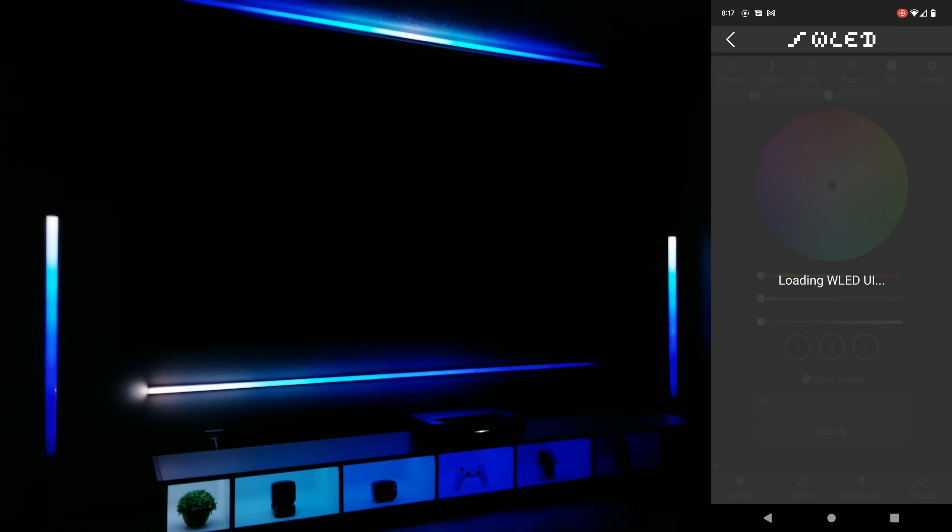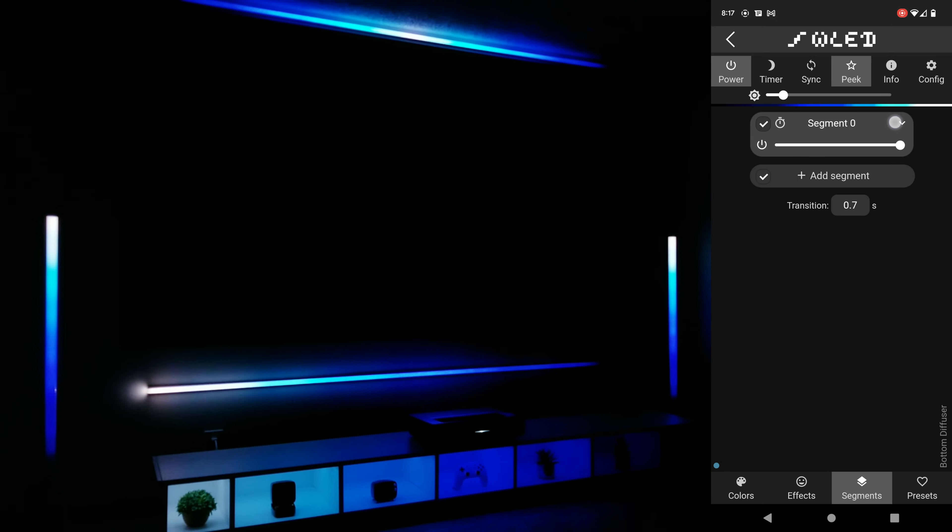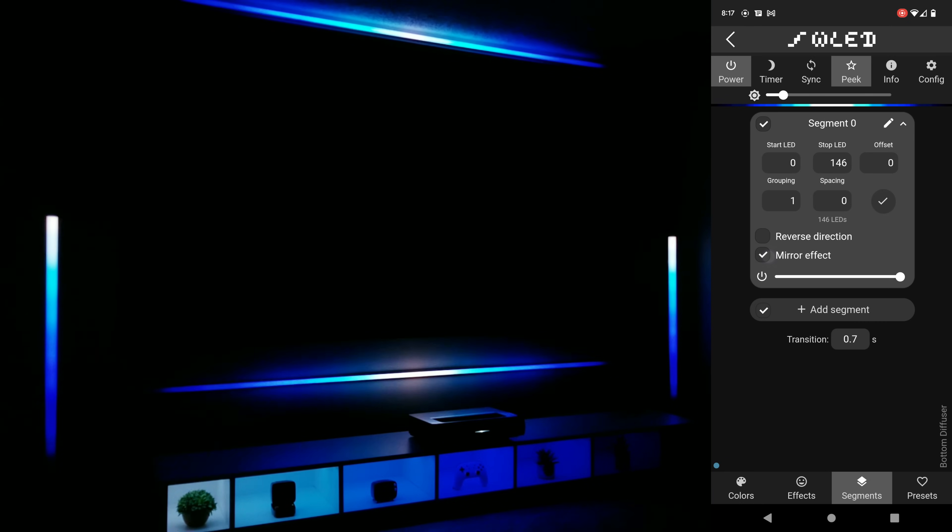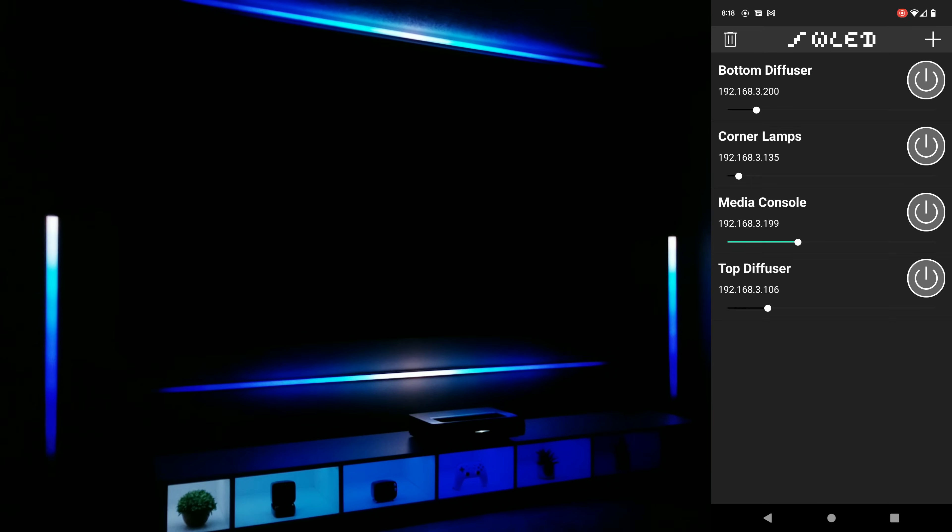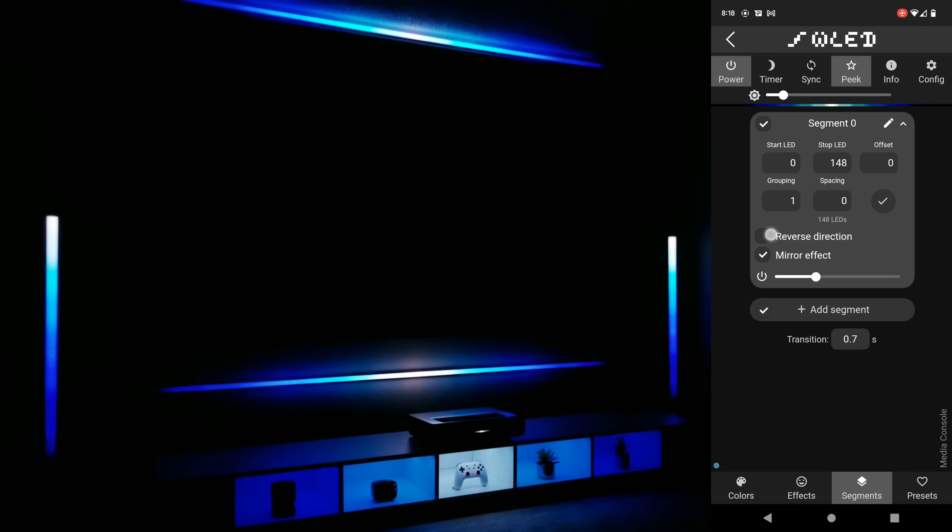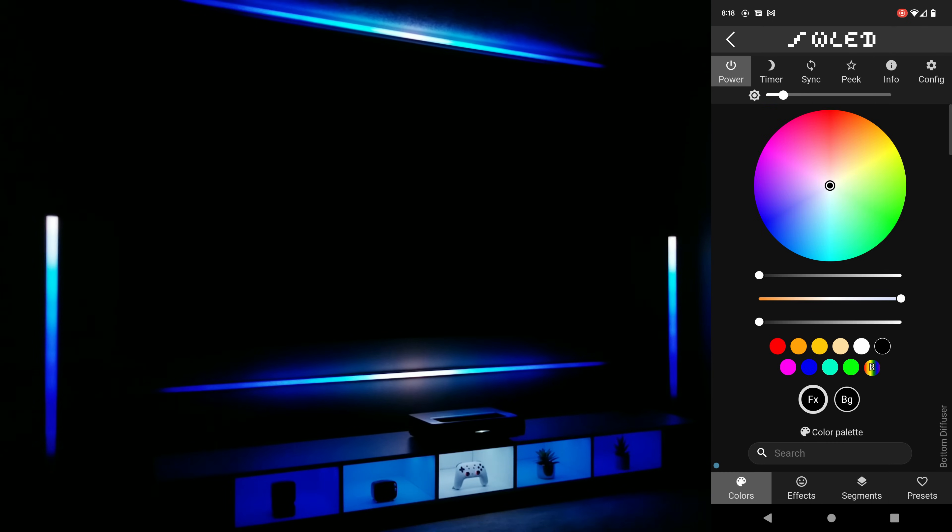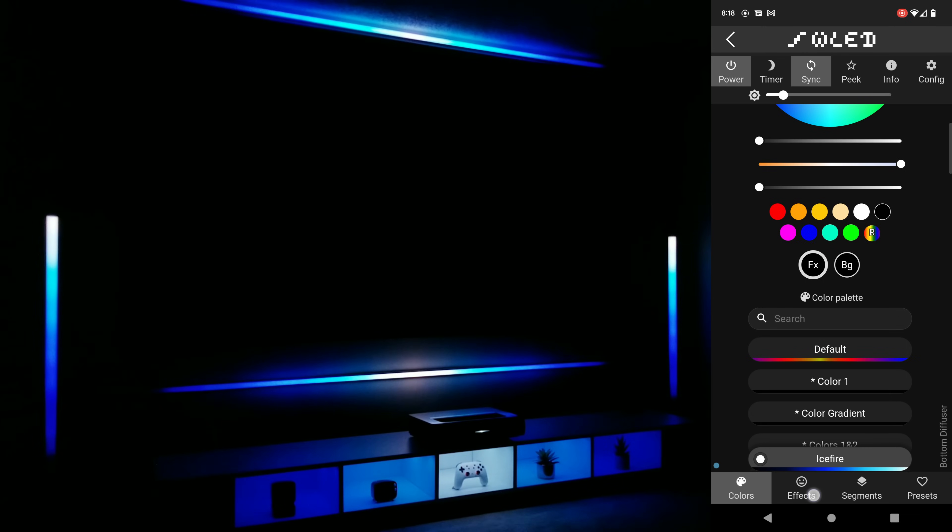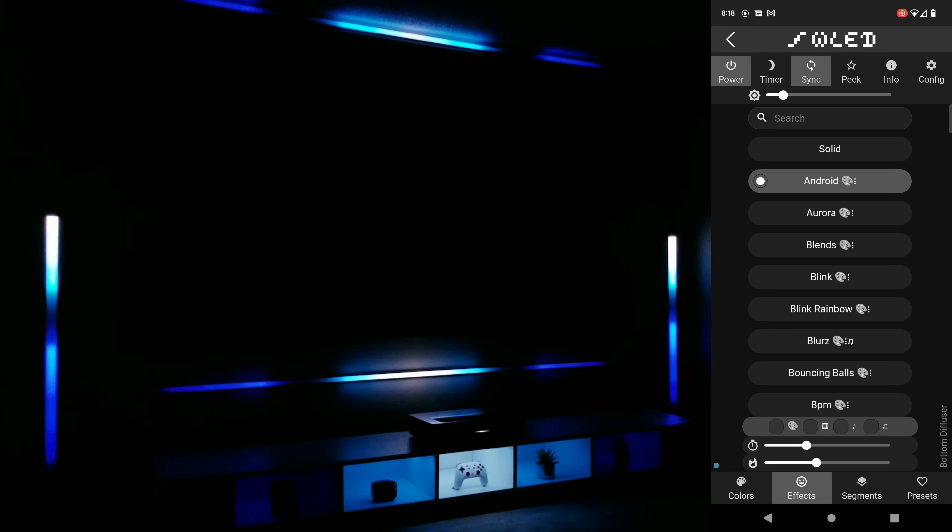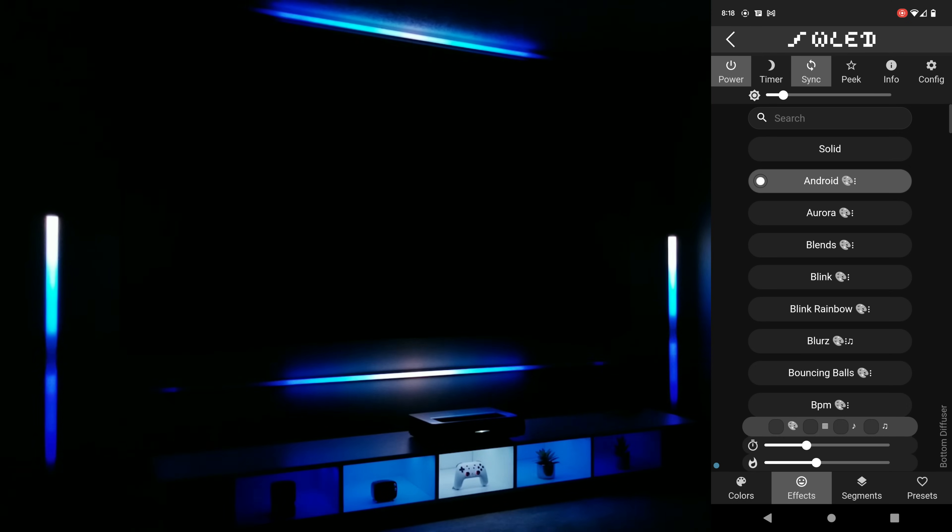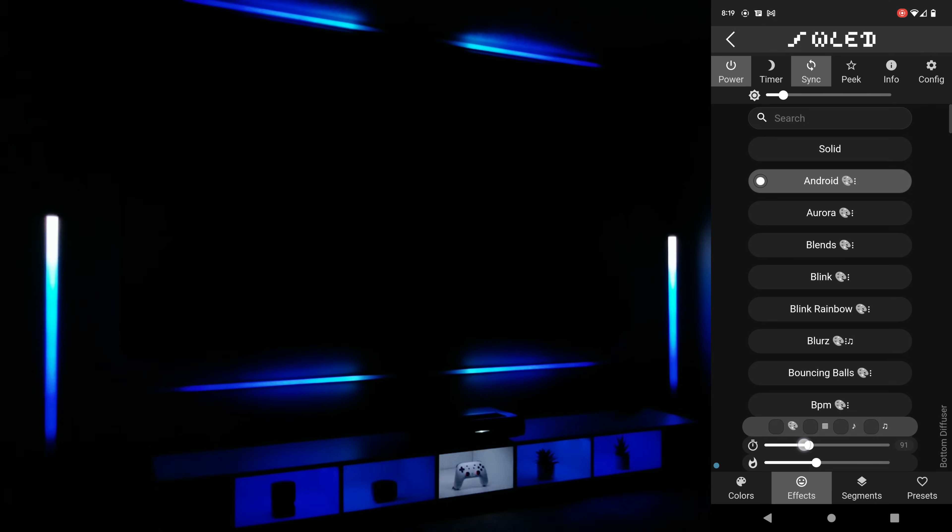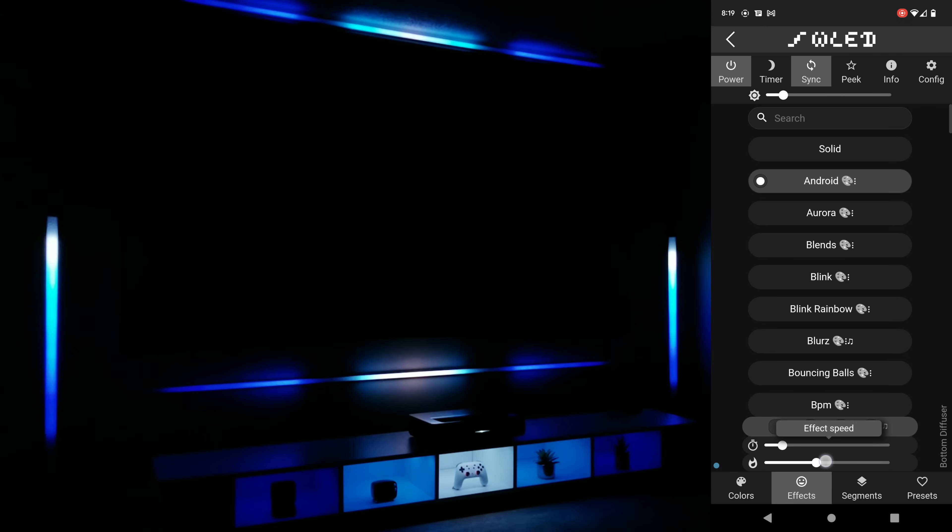I'm now going to quickly go into the bottom diffuser and media console and make the same changes. Now that all those changes are done I'm going to go back and turn on the sync feature, go back into effects and again choose Android and you can now see how things are slightly different than before. And again I can use the sliders at the bottom to adjust the effect speed and width.